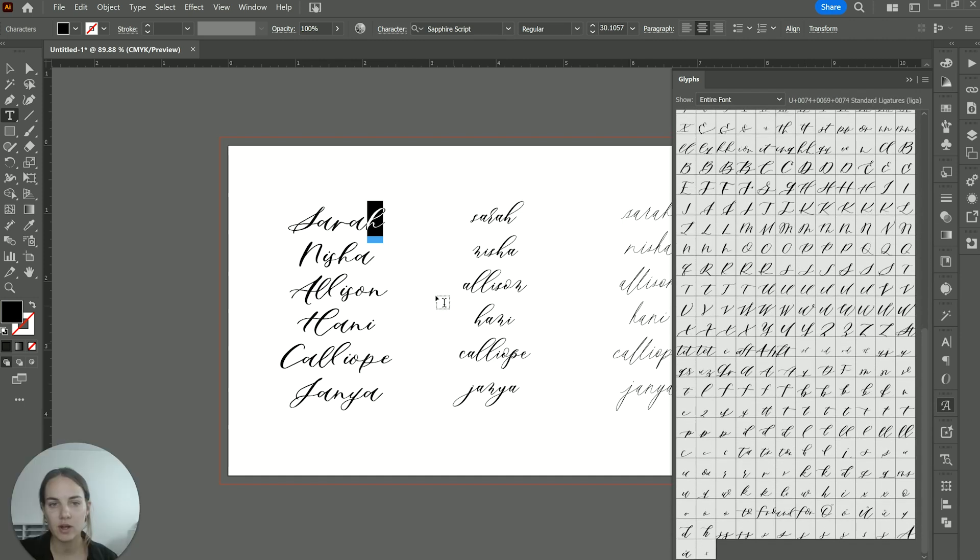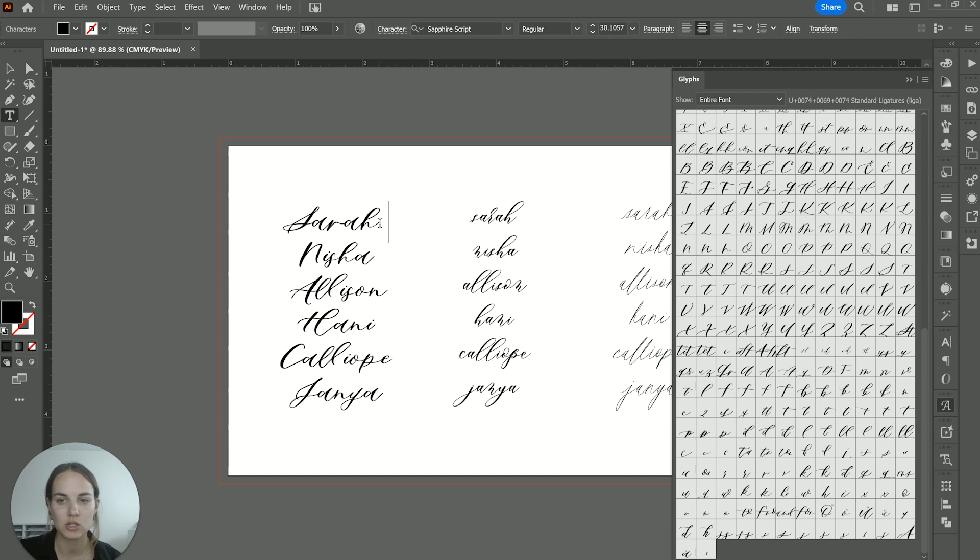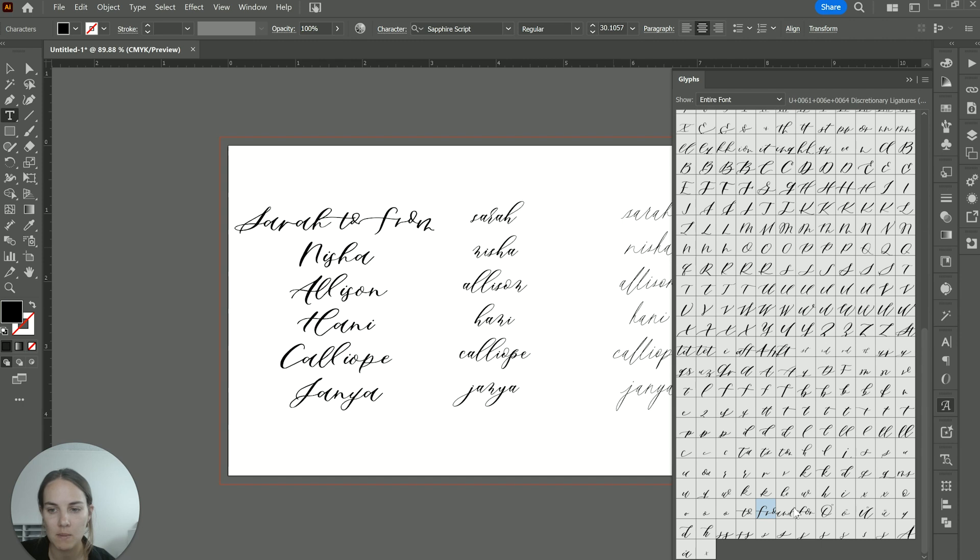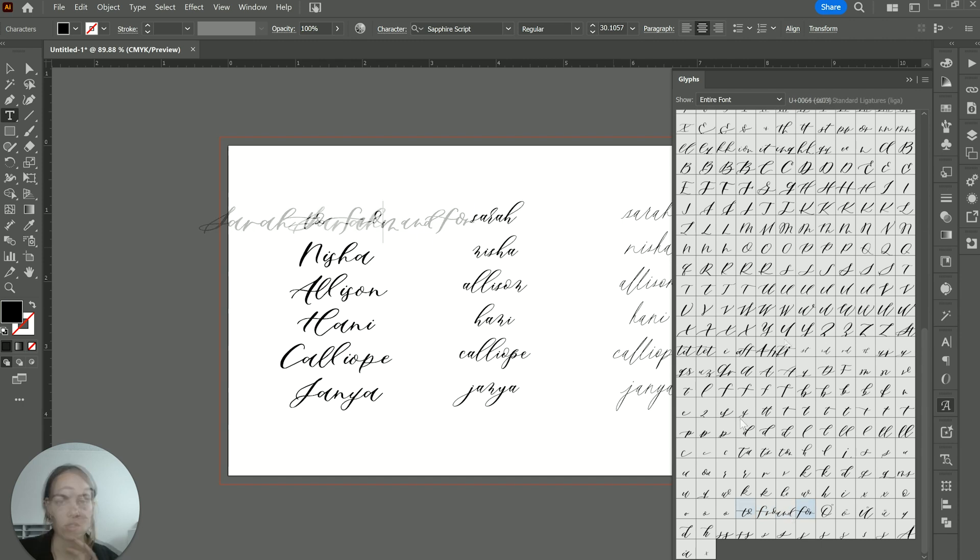And some fonts, for instance, this one Sapphire script, which is another one that I designed, will have some things like little words. We have to, and we have from, and we have for.